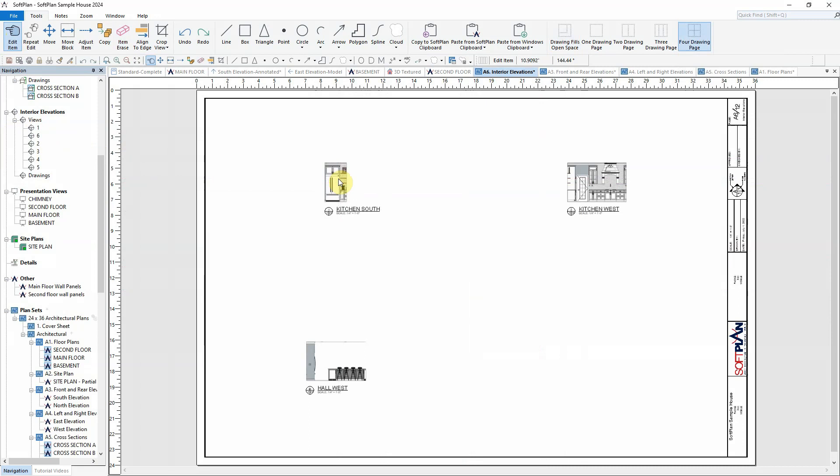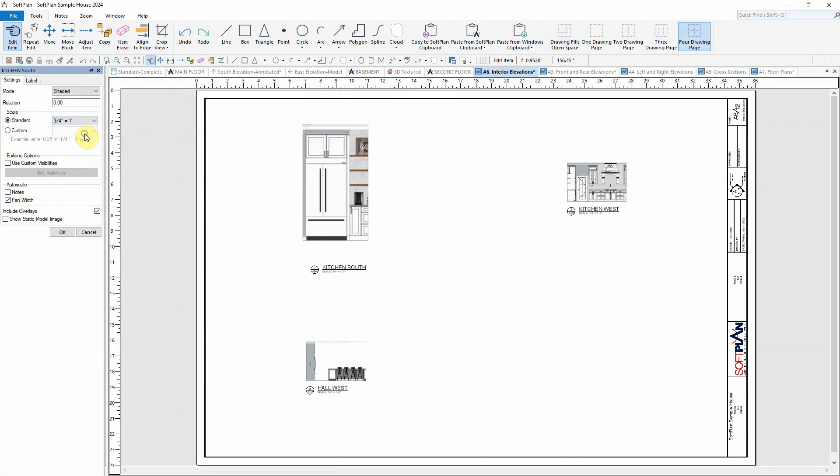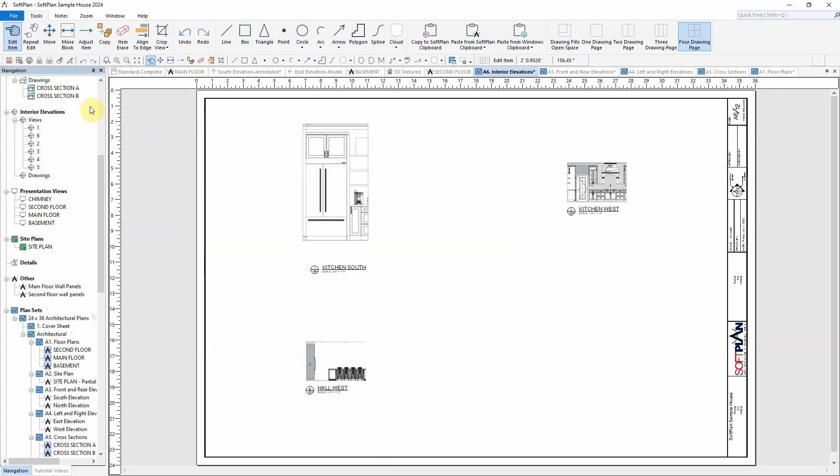To begin, the kitchen south elevation can be modified, a standard scale can be changed, and the mode with which the model is being viewed can be updated.